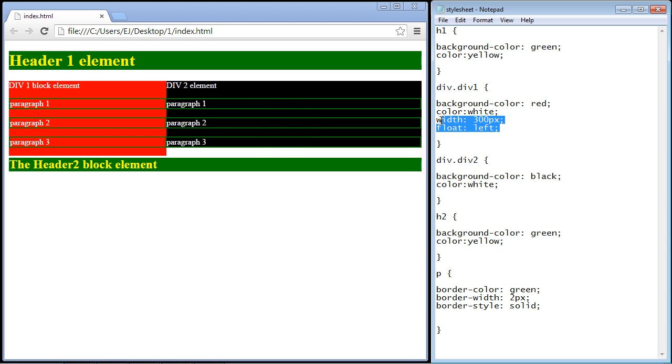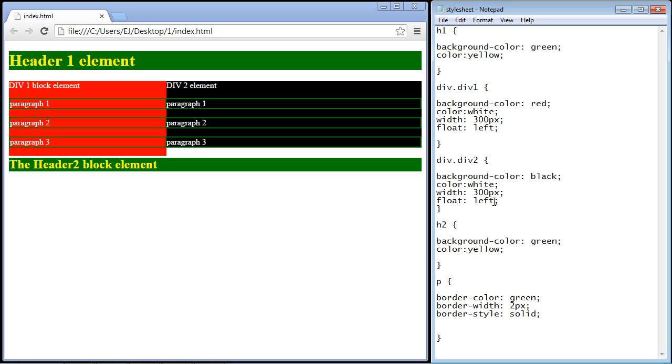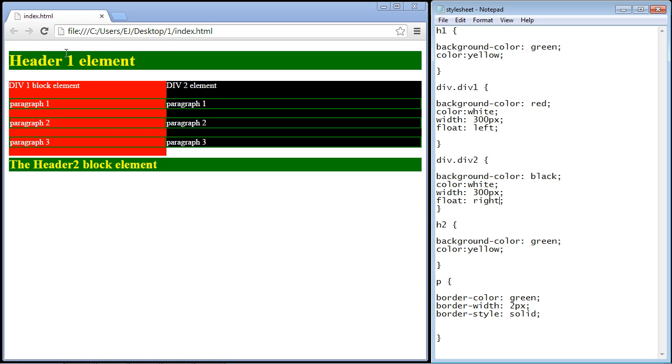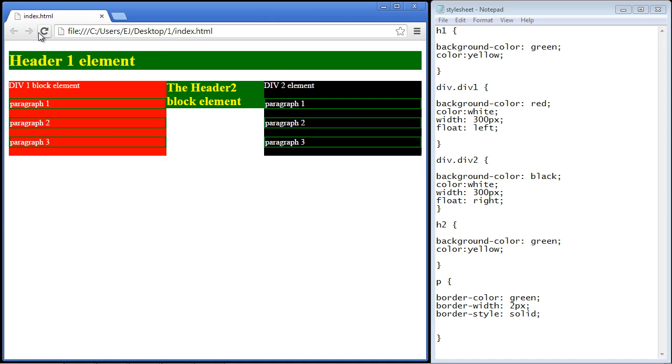We'll just copy and paste this and give it the same pixel count, only we're going to go ahead and float this to the right. We'll save this, and there you see.